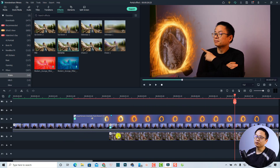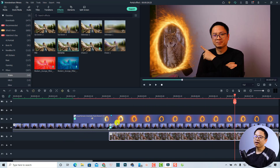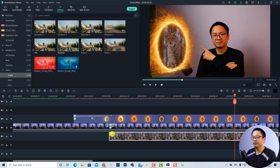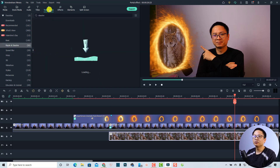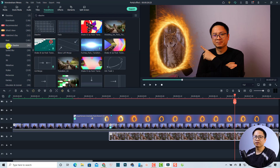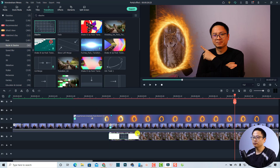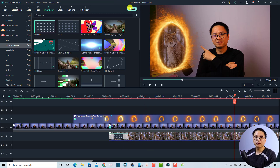Finally, if you want the cat to appear smoothly, you can add a digital transition to the beginning of the clip. Go to the Transition tab, find the Ripple and Dissolve transition, and drag and drop it onto the cat clip on the timeline. Then export the video to get the final effect.